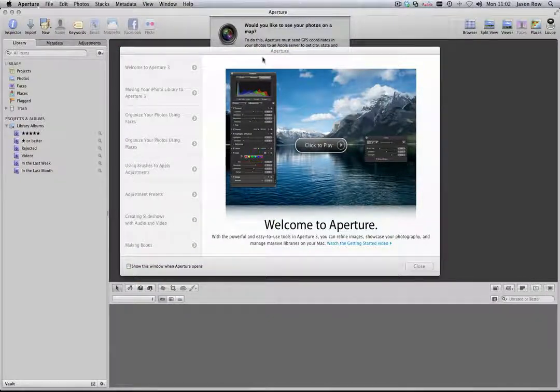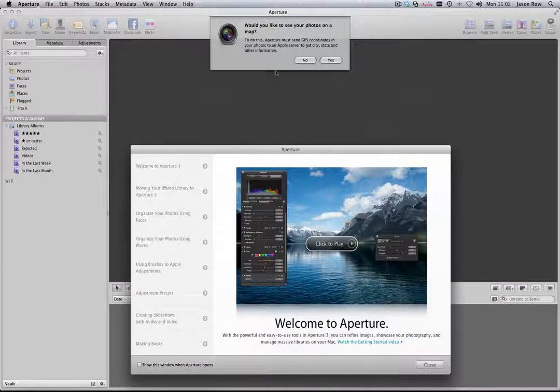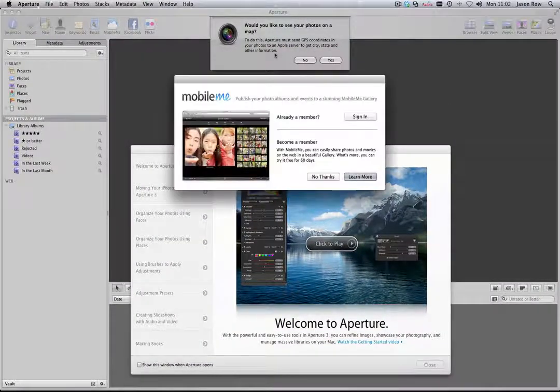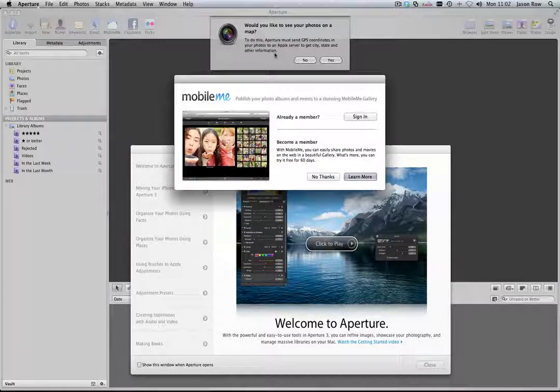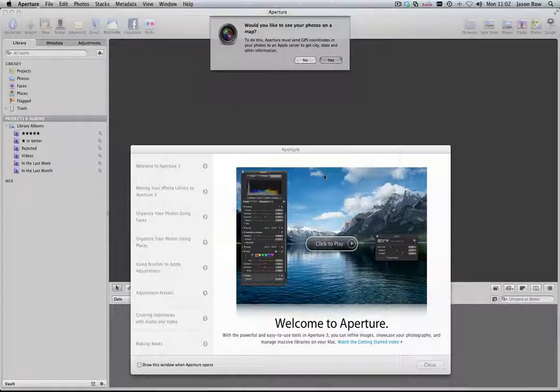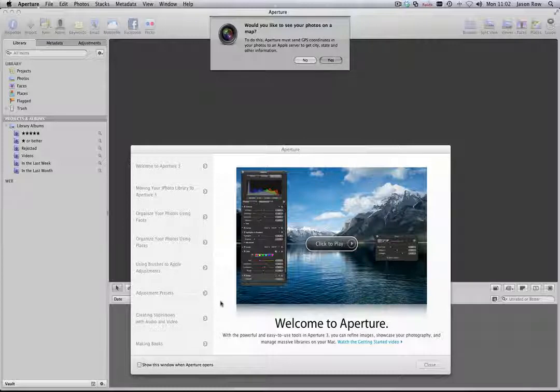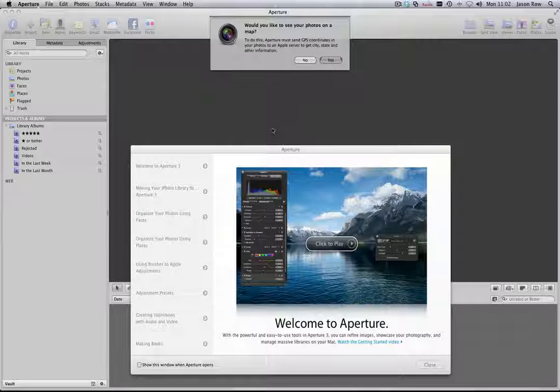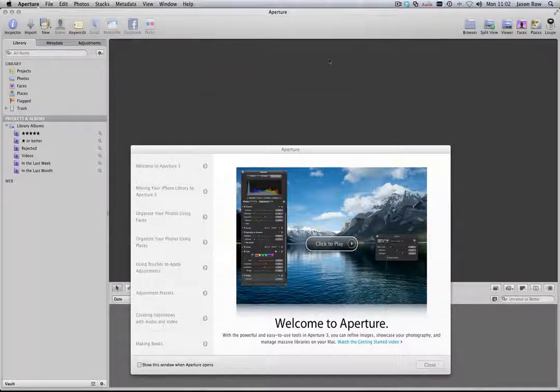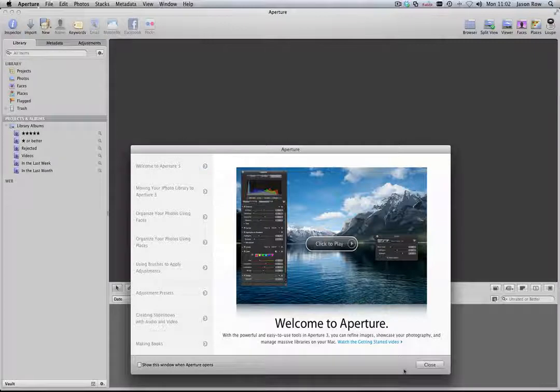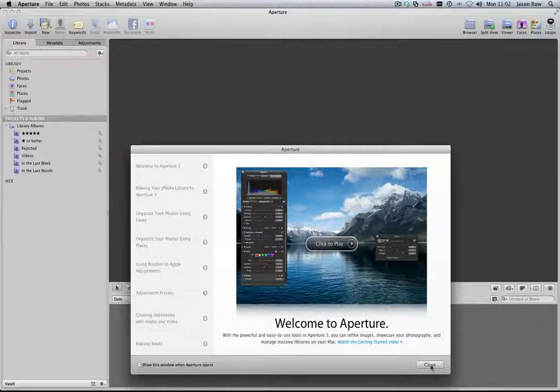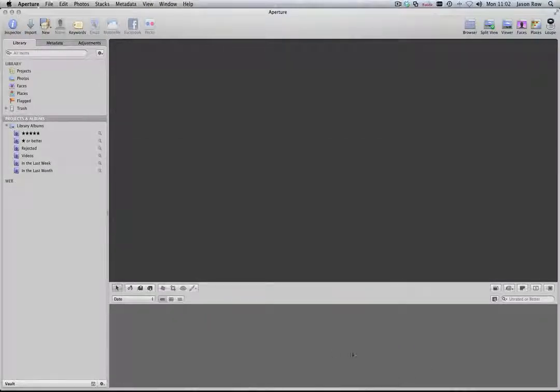The second question is would you like to see your photos on a map? This is very useful for images captured on a camera with GPS or a smartphone like the iPhone. The computer needs to be connected to the internet for maps to be shown. There is no disadvantage to switching this off, so we will go ahead and leave it on. There are a number of other windows that may open when you first open Aperture, but for the moment, we can safely ignore those.